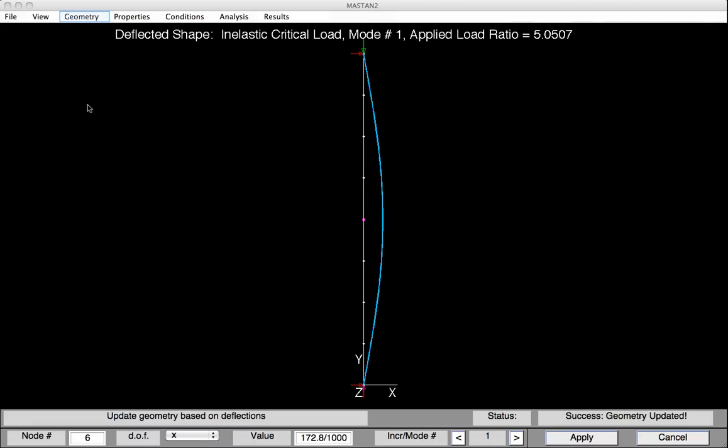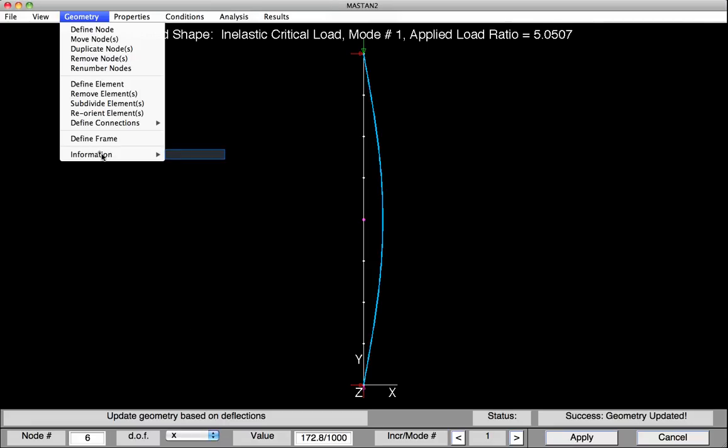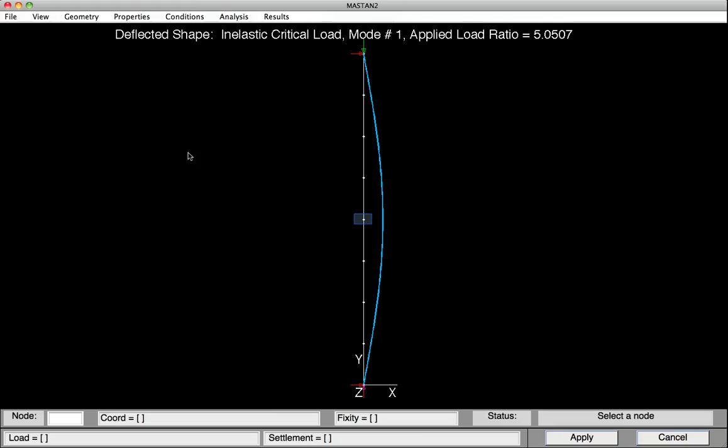Let's verify that. Under Geometry, select Information, Node, then click on that center node. Viewing the information at the bottom, we can see the x coordinate for Node 6 is 0.1728, so it has been moved over just a small amount — L over 1,000. The nice thing about this approach is all the other nodes have been moved proportionally, so we still have that sine wave shape but with an amplitude of L over 1,000.